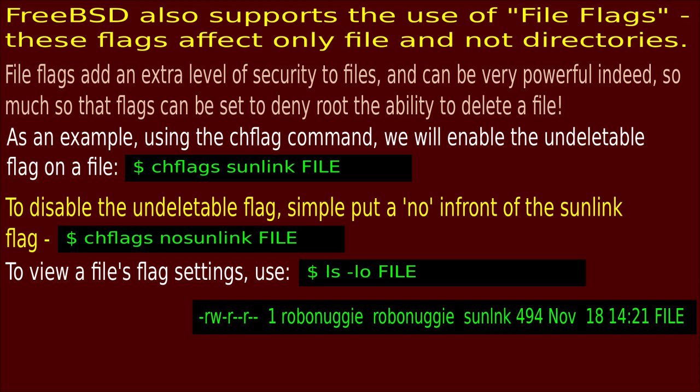FreeBSD also supports the use of file flags. These flags affect only files and not directories. File flags add an extra level of security to files and can be very powerful — so much so that flags can be set to deny root the ability to delete a file. As an example, using the chflags command, we will enable the undeletable flag on a file. To disable the undeletable flag, simply put a 'no' in front of the sunlink flag.